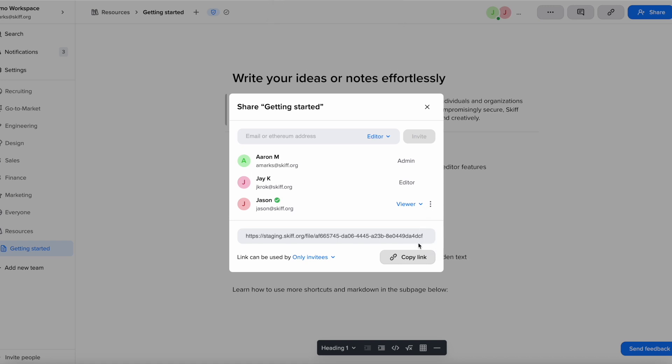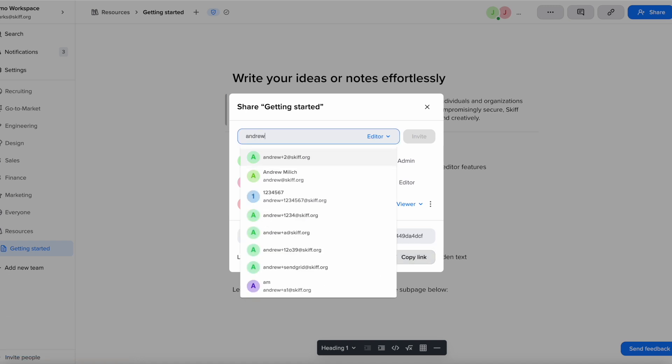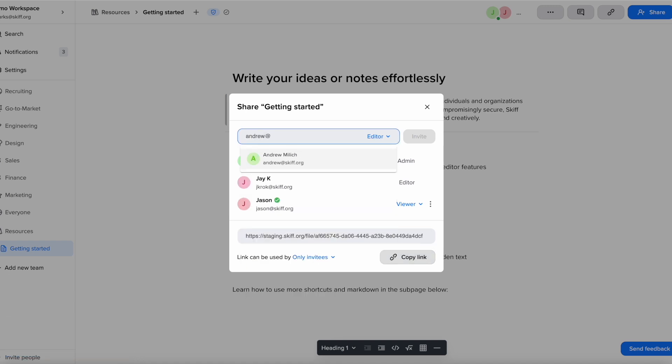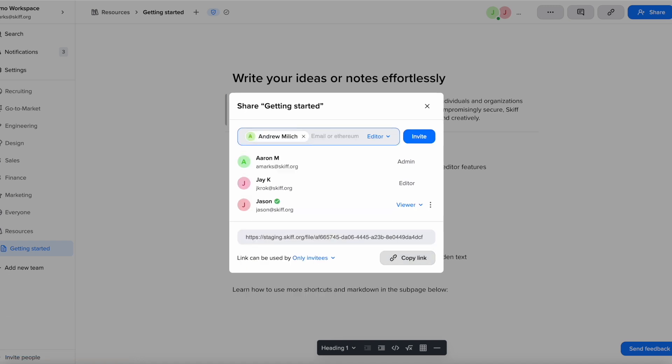At the bottom of the sharing menu you can copy a link to share with your collaborators. If you want to share with someone, just type in their email or SCIF display name and decide whether you want them to be a viewer and have view only access, or be an editor and be able to edit the page.